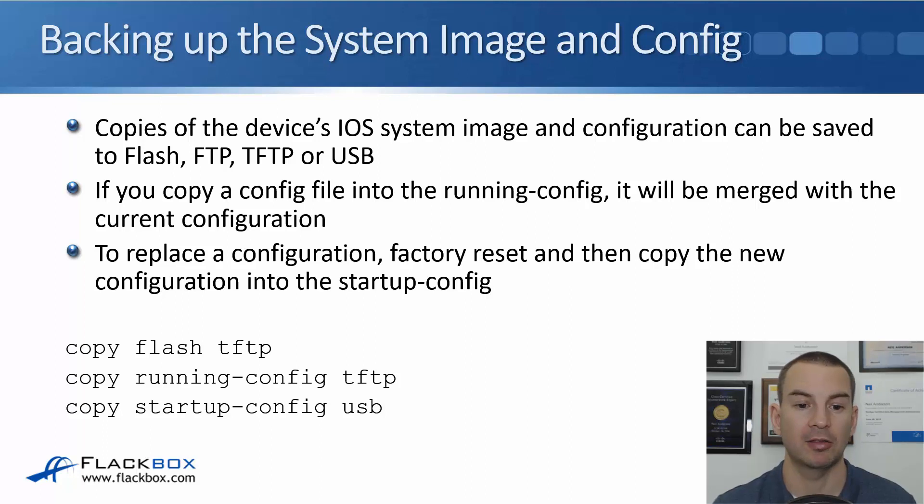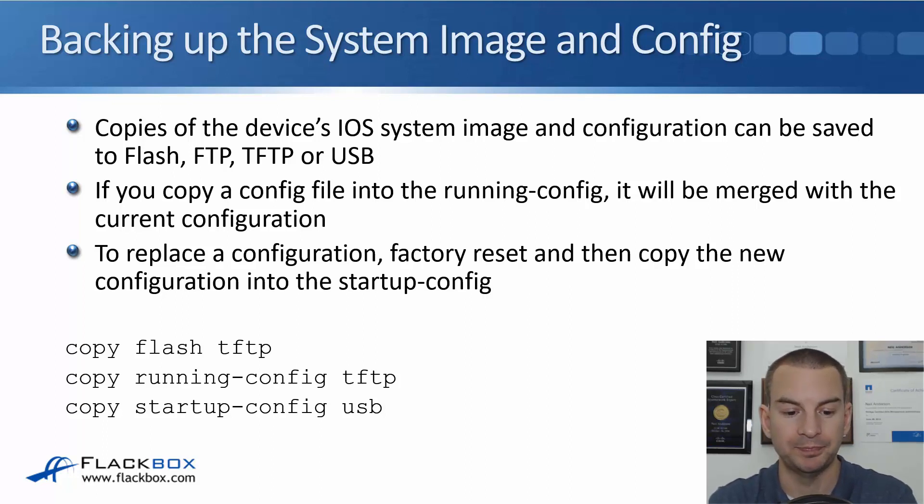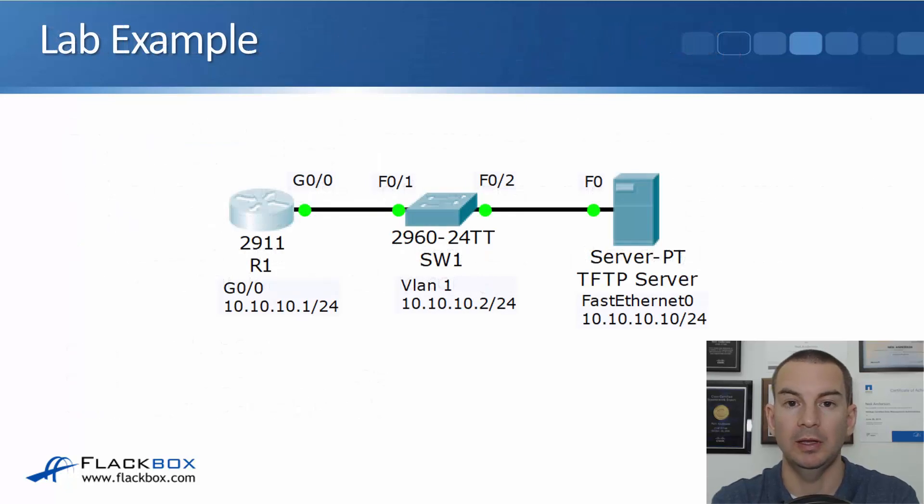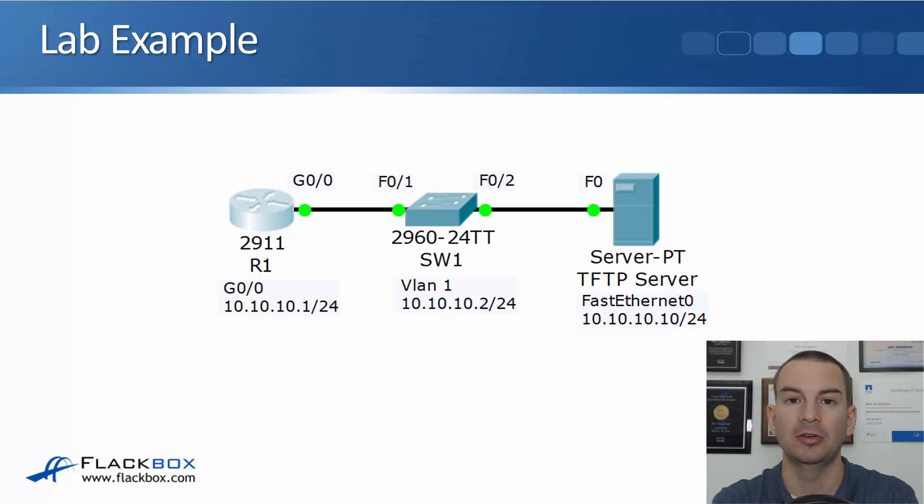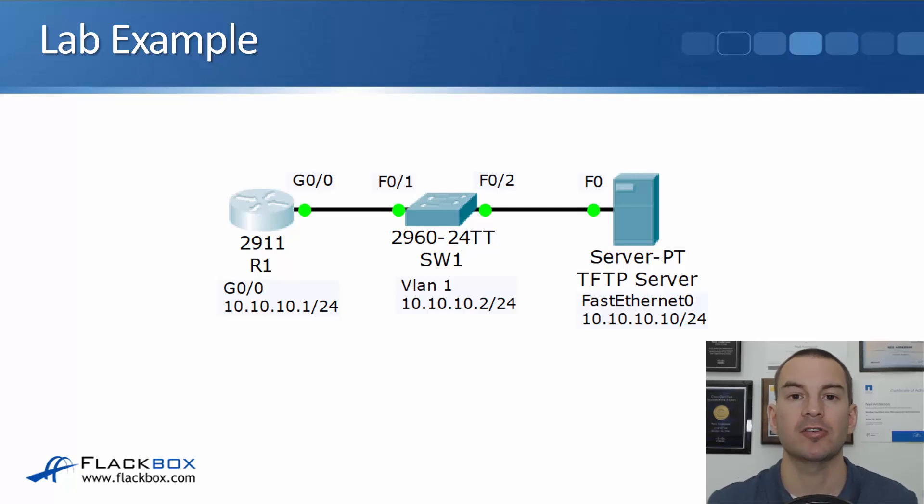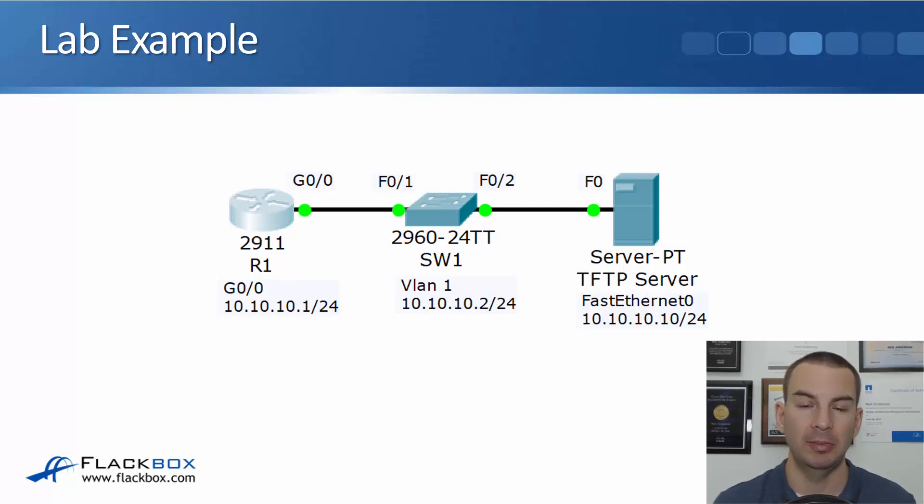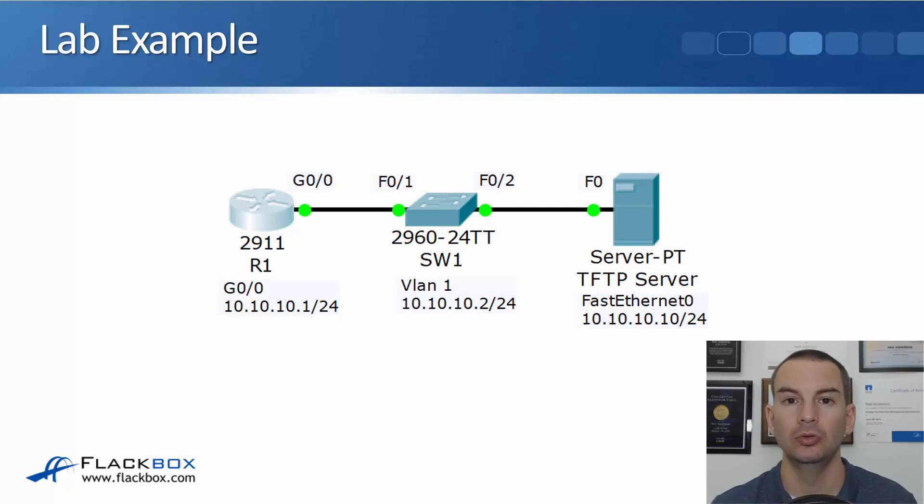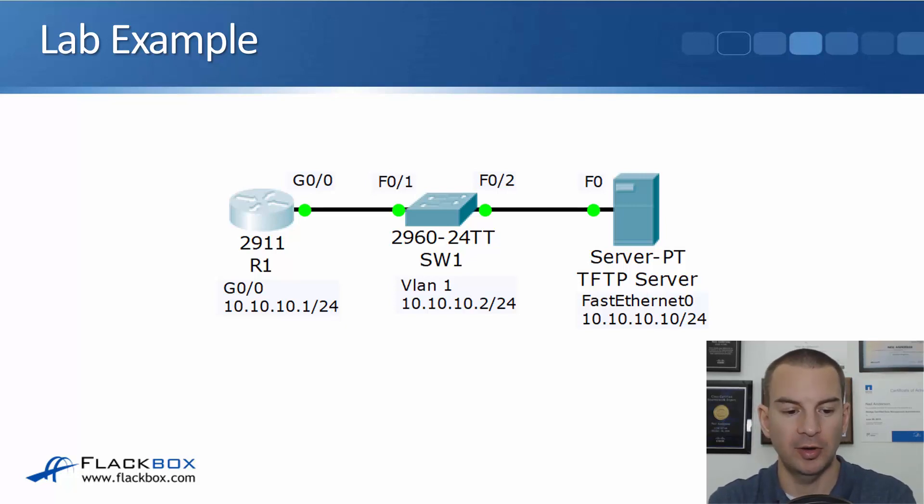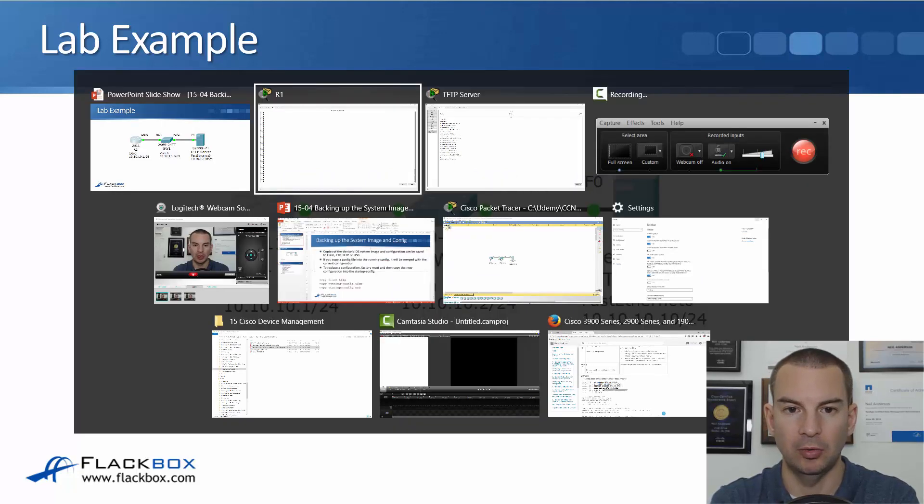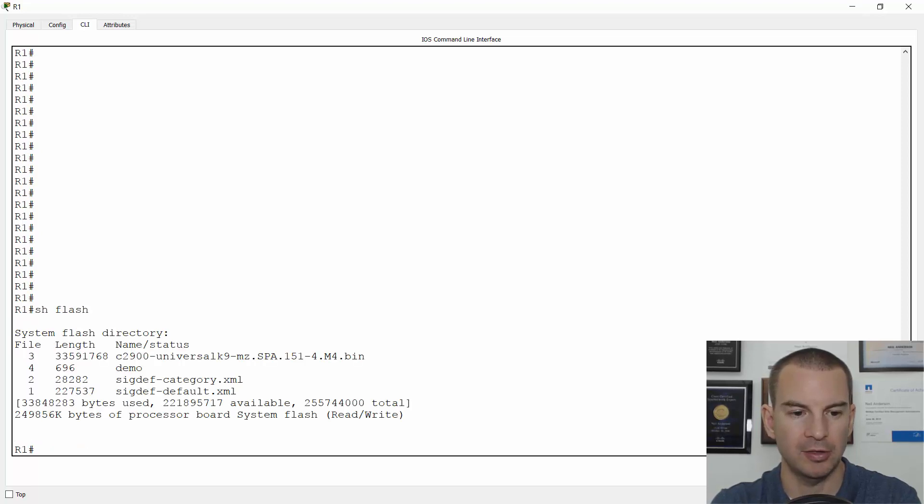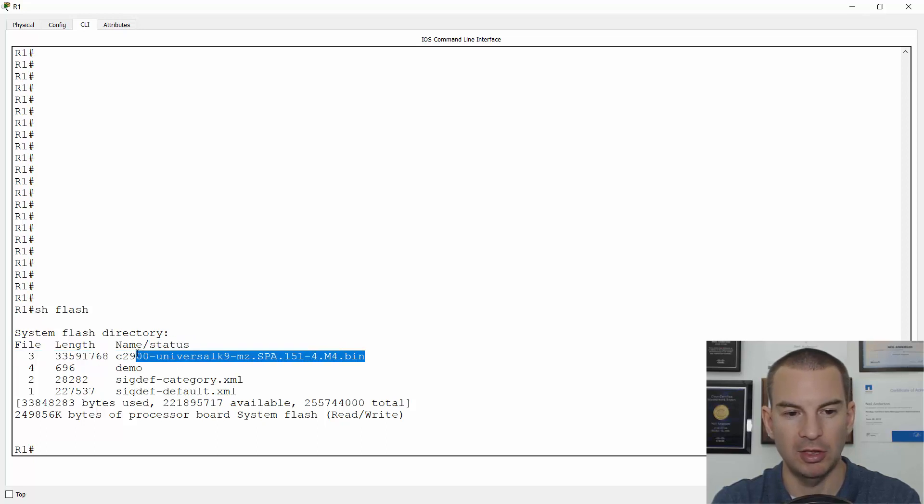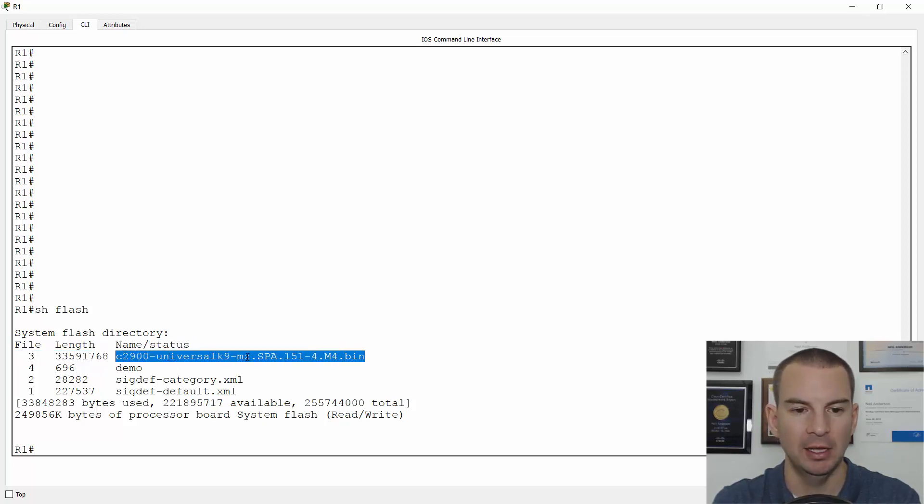So let's have a look at some examples in a lab environment. With the lab, I've got a router at 10.10.10.1 and I've got a TFTP server at 10.10.10.10. First couple of things I'll do is I'll back up the system image and the running config to the TFTP server. So let's go on to our router first and if I do a show flash here, you can see that the system image is C2900 Universal K9MZ is what it starts with.